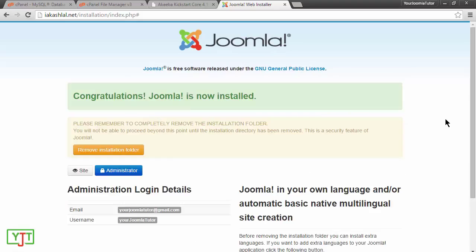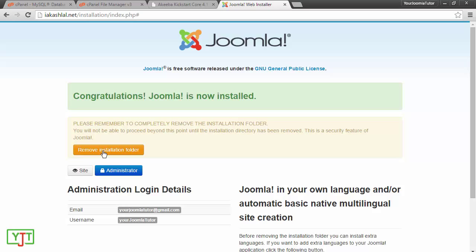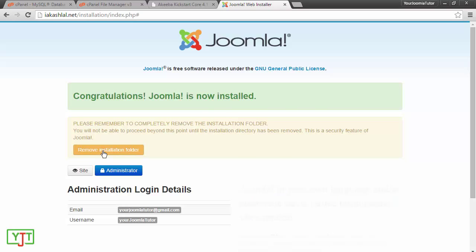Joomla will be installed on your server and you will see an option to remove installation folder. You will need to do this else your site is at risk. So, I will click remove installation folder.